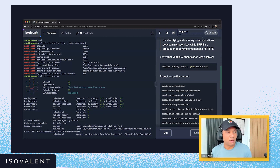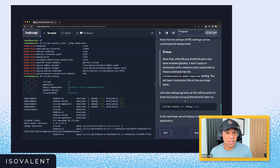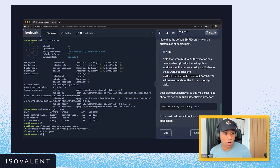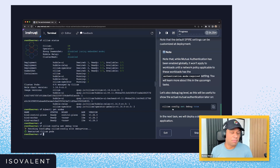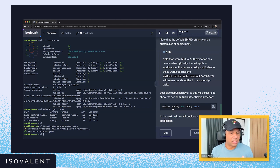You don't actually have to be familiar with Spire to be able to use Cilium mutual authentication, but we'll explore this in a subsequent video. We've got Cilium up and running, we've got mutual authentication enabled. I'm just enabling the debug function here, which will be useful later to let us visualize some of the logs when we enable mutual authentication and when workloads are communicating with each other.